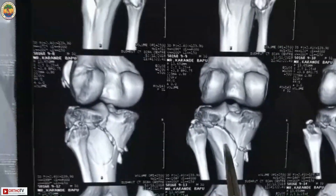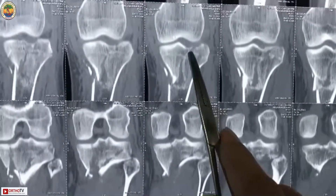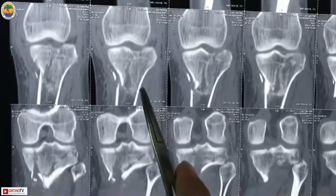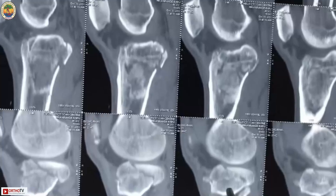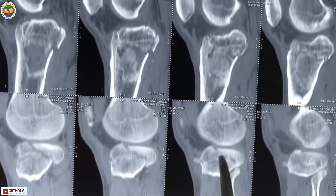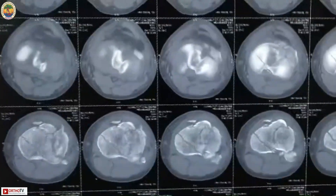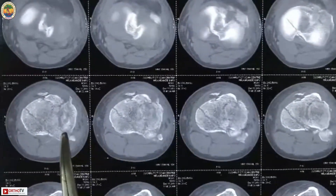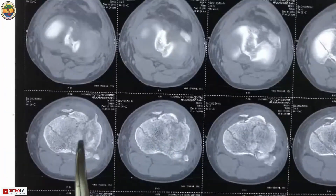There is also an undisplaced fracture of the posterior wall of the upper end of the tibia. On 2D CT scan, the lateral condyle fracture and medial condyle fracture are visible. In the coronal and sagittal planes, the coronal plane fracture of the tibia is clearly seen. The axial cuts help in planning treatment.